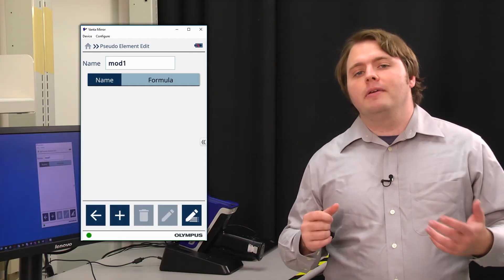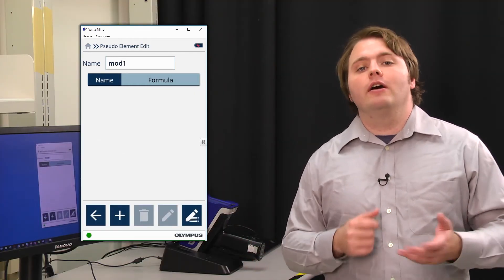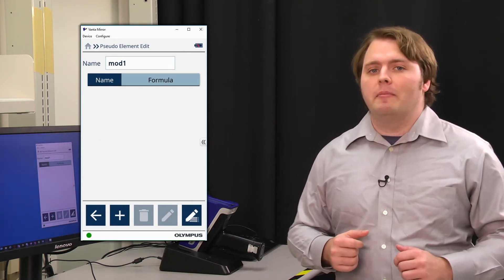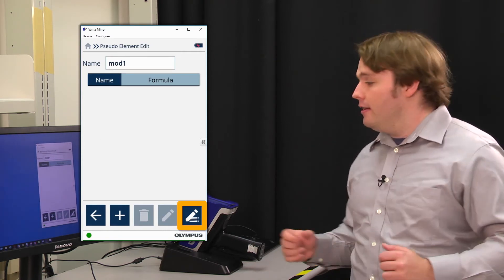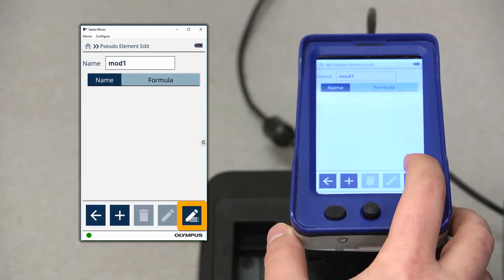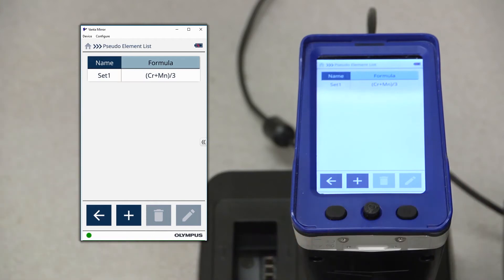From here, I should be able to add a pseudo-element from the pseudo-element list. To access the pseudo-element list, press the list icon in the bottom right-hand corner. Here, you'll be able to see the list of available pseudo-elements. I've already created one called set1, and you can see its math formula associated to the right.